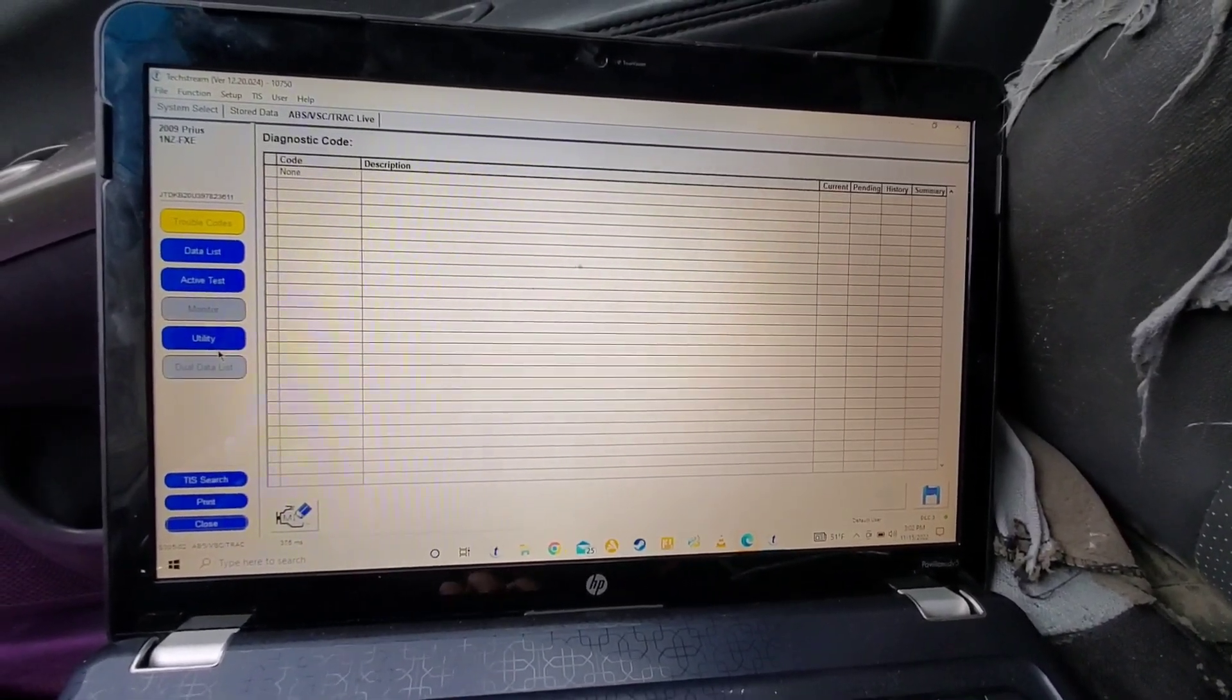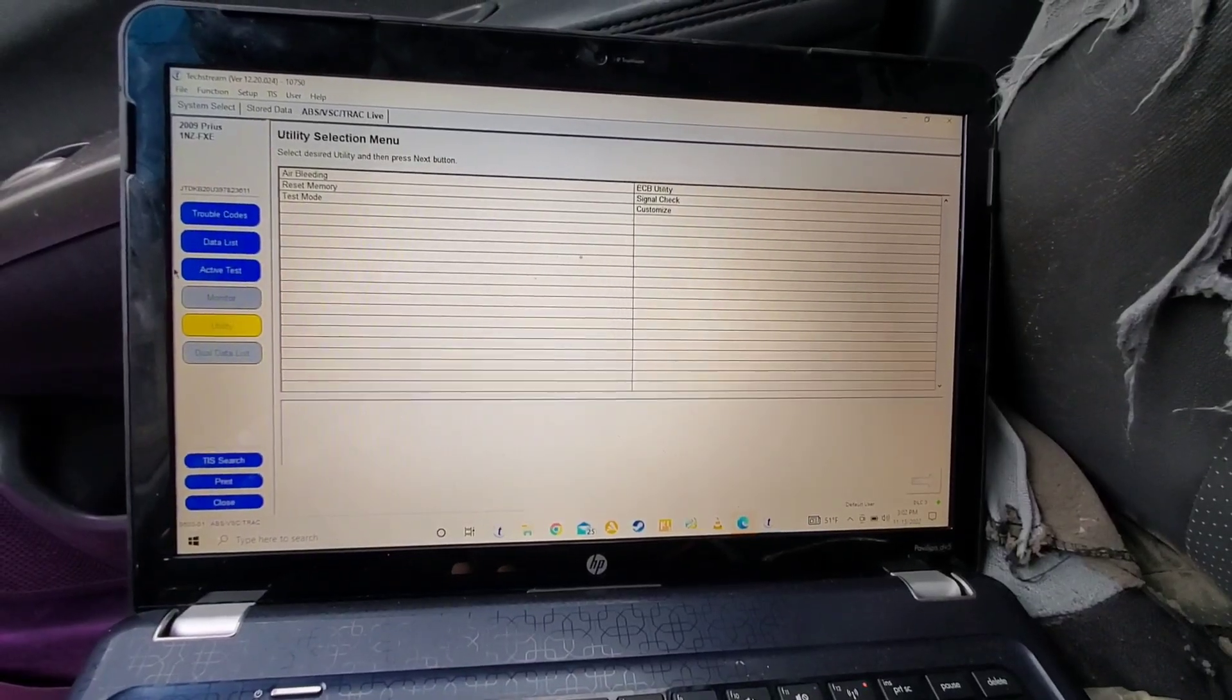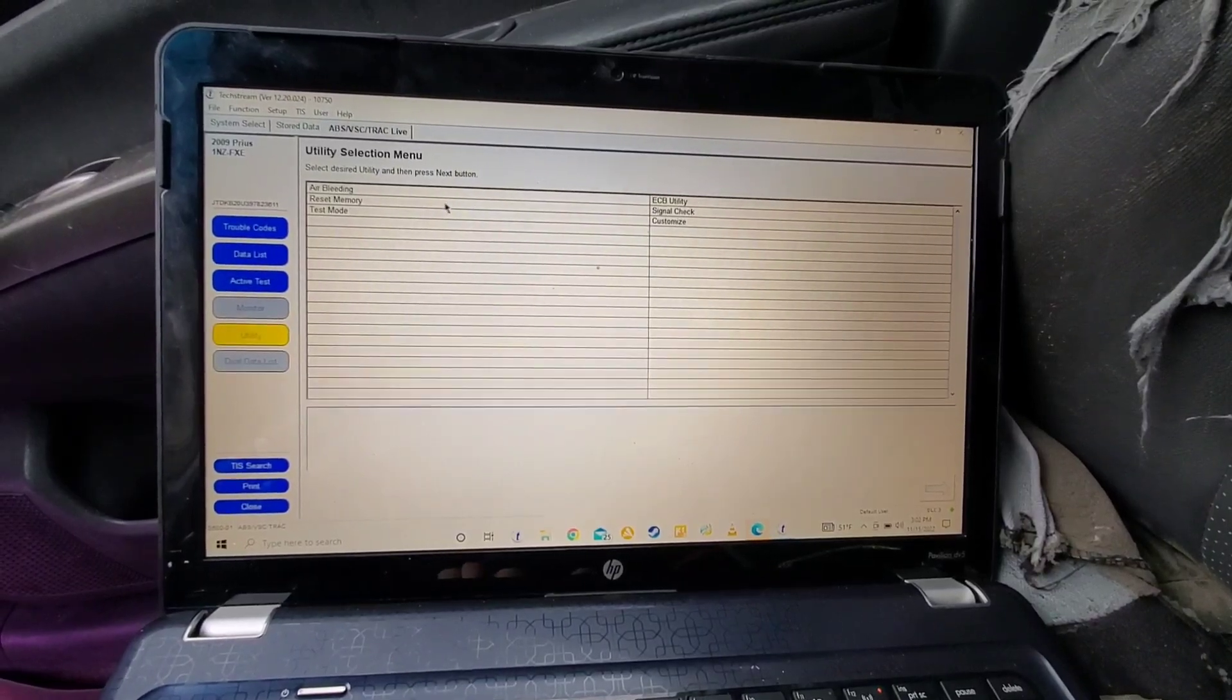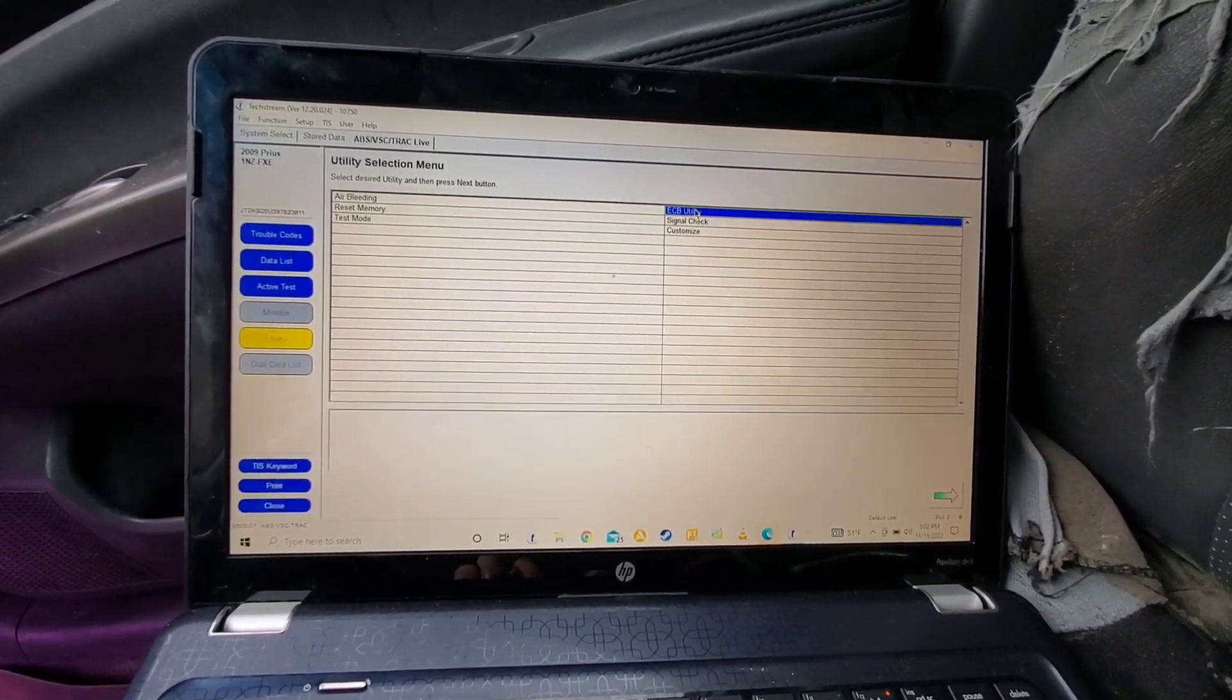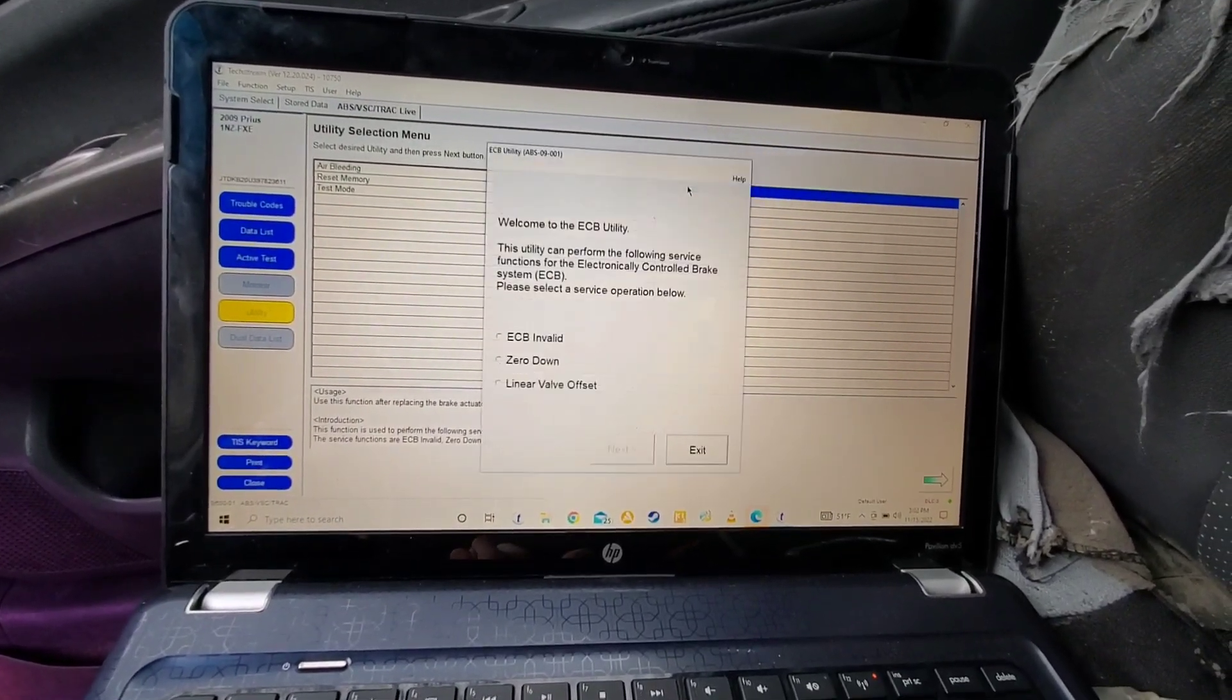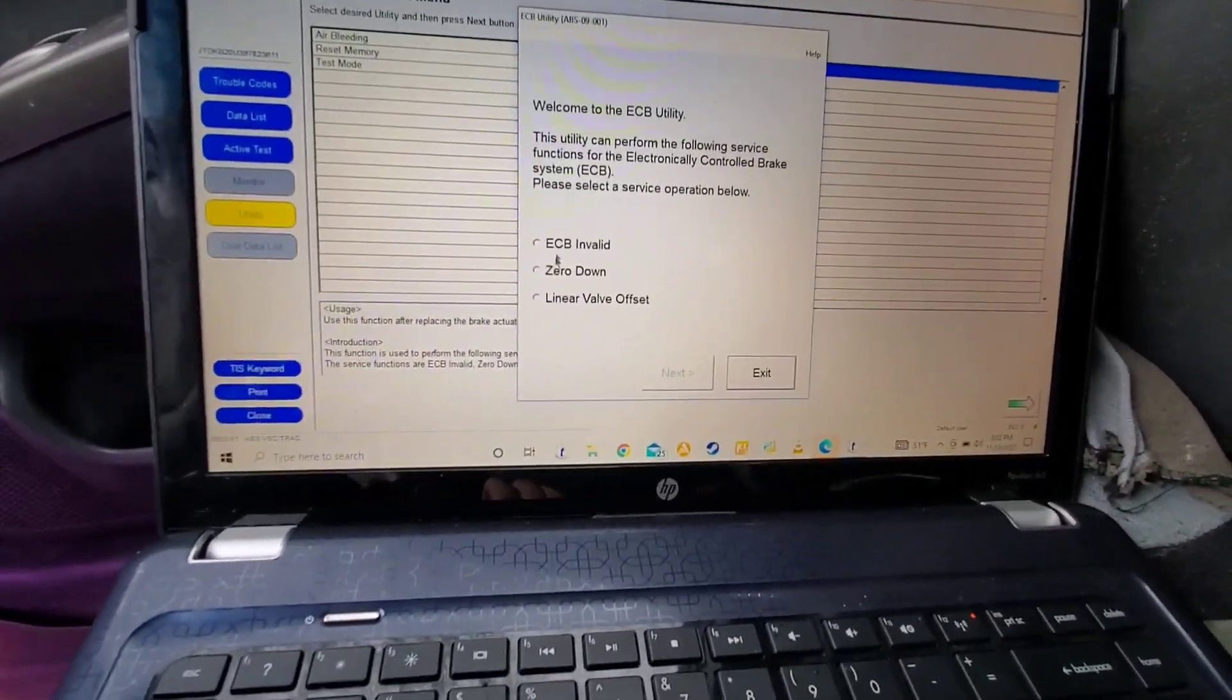And then under Utility, well actually we'll just show it here first. So under ECB Utility, you want to go down to Linear Valve Offset.